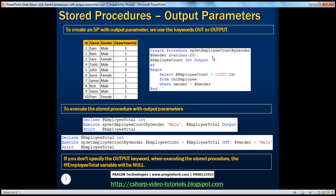We have seen how to execute a stored procedure with input parameters in the previous session. To execute a stored procedure with output parameter, it's slightly different. This stored procedure is accepting two parameters: one is the gender parameter (input) and the other is employee count (output). Input parameter means you have to pass something to the stored procedure, whereas output parameter will return something back to you. When a stored procedure returns something back, you want to hold it in a variable.